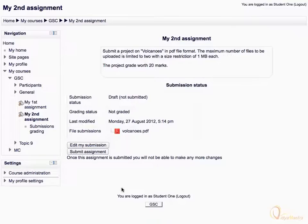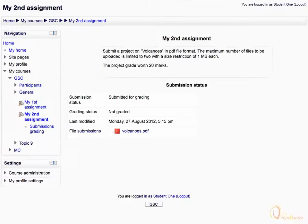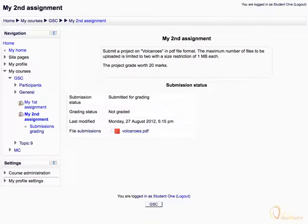When you are finished, click the button submit assignment. Acknowledge the warning and click continue. Now the submission status is changed to submitted for grading.